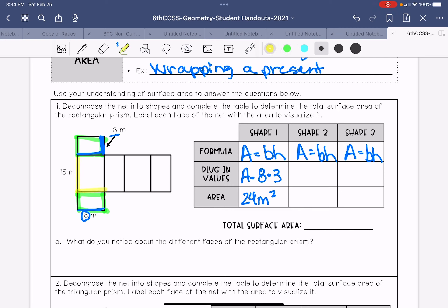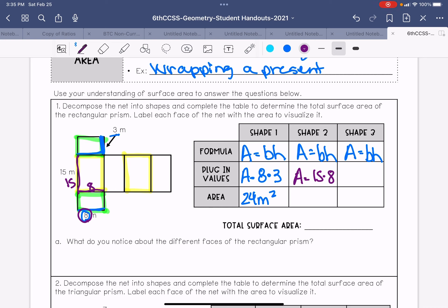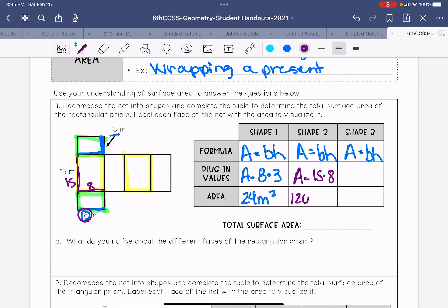The next shape we have also happens twice. The dimensions of this shape are: this side is 15 and this side is eight. So area equals 15 times eight. Using a calculator, you will find that it is 120 meters squared.